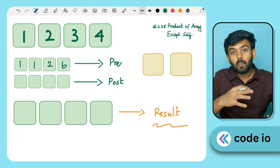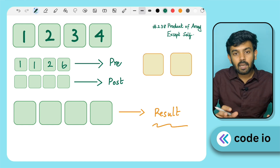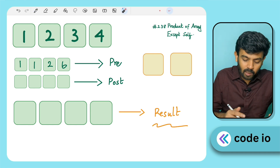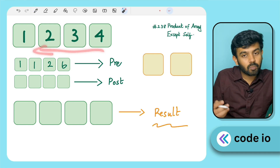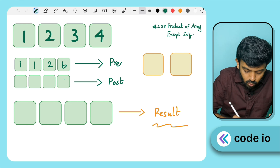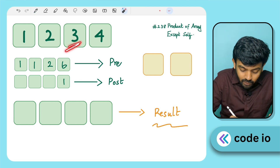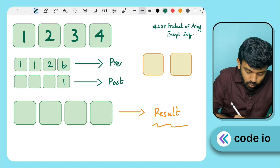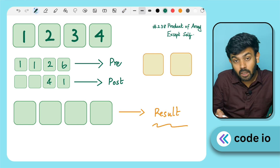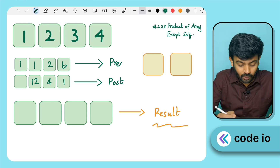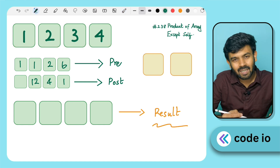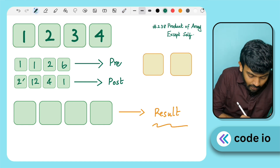We then populate the post-array, which stores the product of all elements to the right. We traverse from right to left. The last element has nothing to its right, so its postfix value is 1. For element 3, the element to the right is 4, so the value is 4. For element 2, the right side has 3 and 4: 3 × 4 = 12. For element 1, the right side is 2 × 3 × 4 = 24.